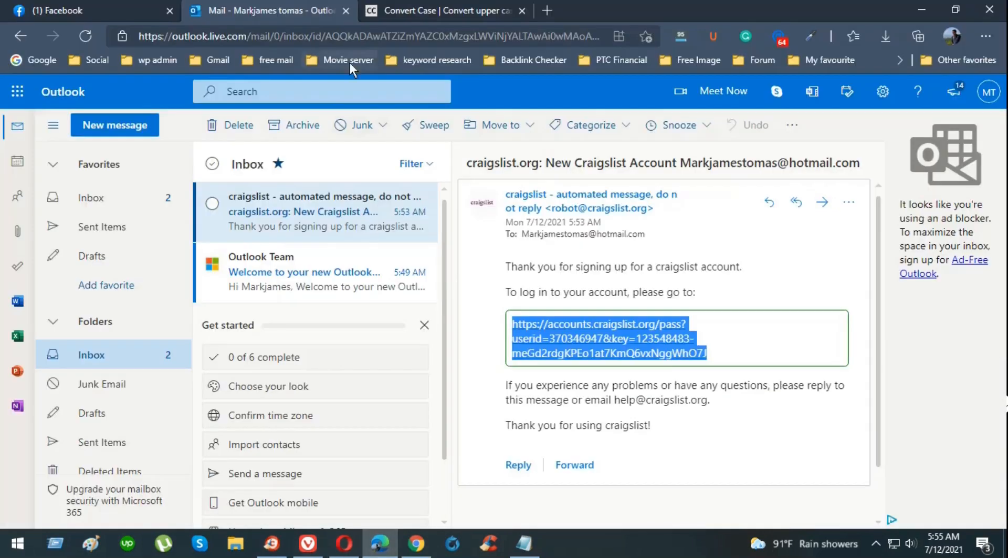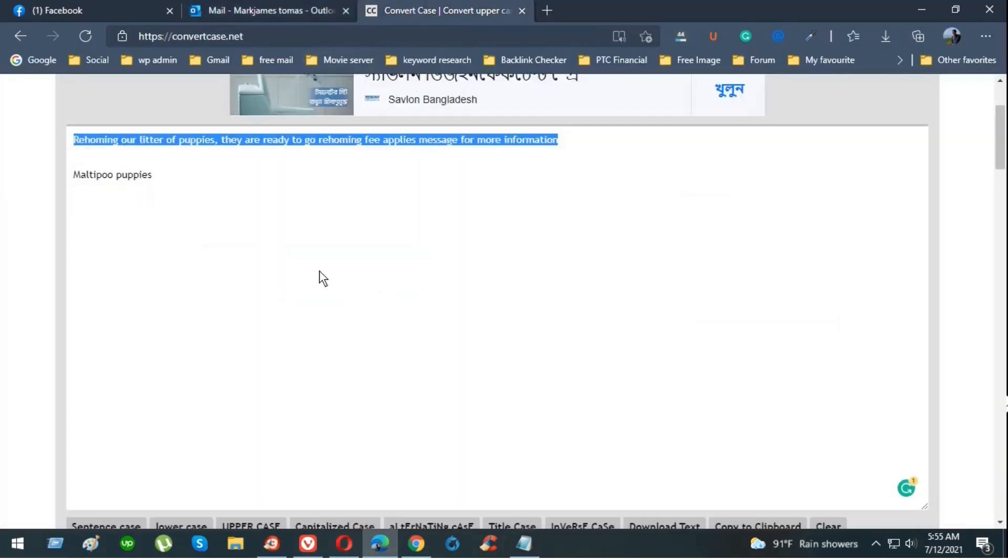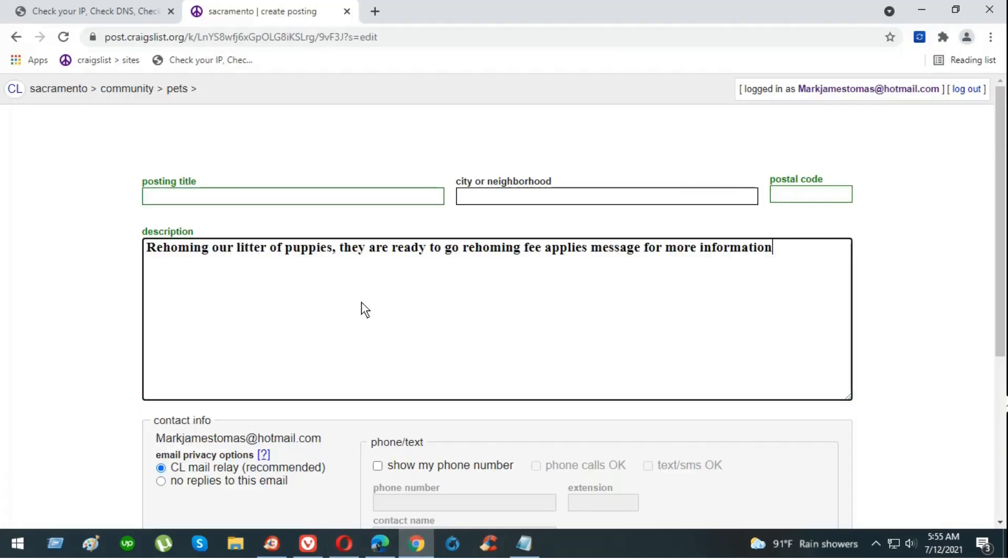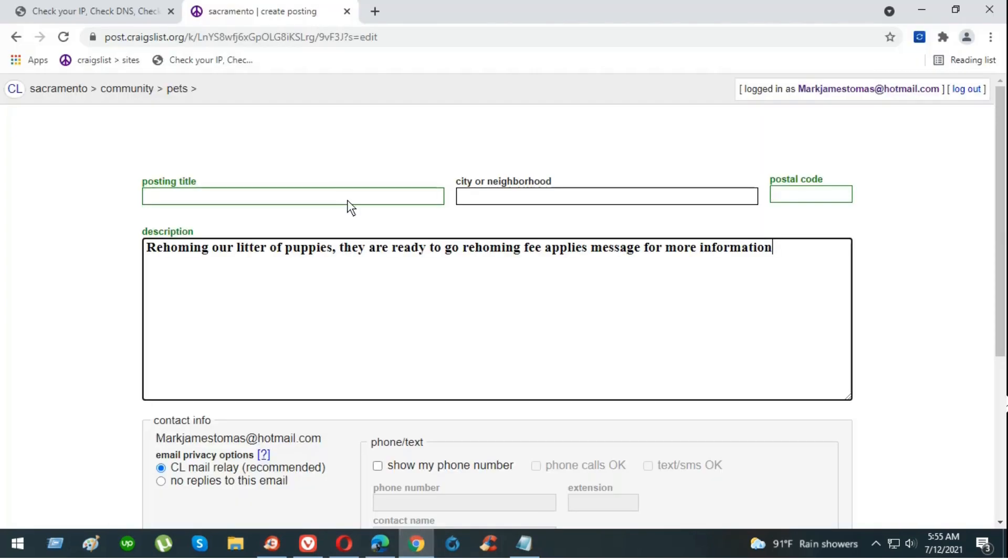I already have the title and the description for the ads ready. We're just going to copy and paste it for now. Here's the description. Now copy the title and paste it over there.